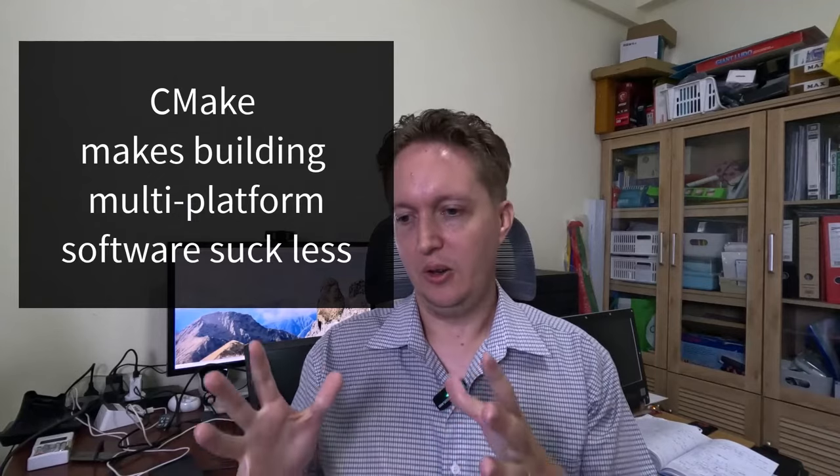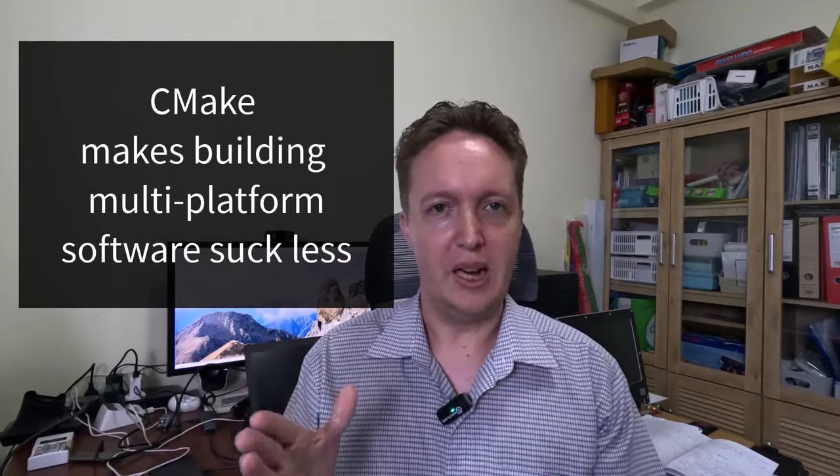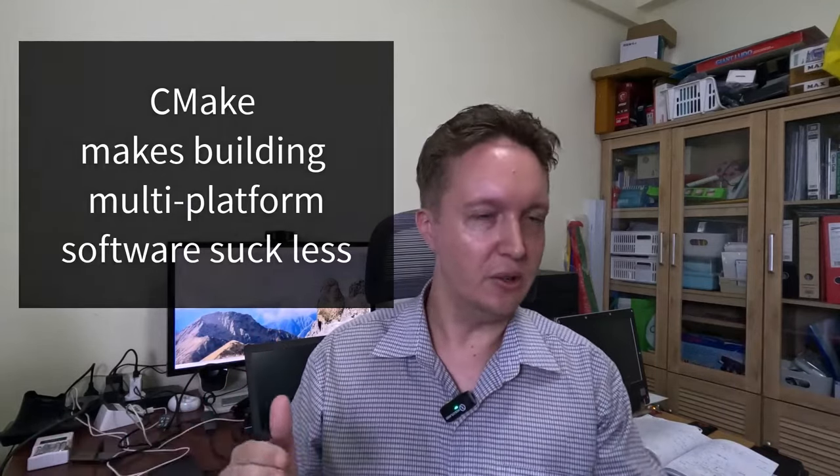So you can use the best compiler for each system. For Windows you can use Visual Studio, for Mac OS you can use Xcode or CLion or whatever. For Linux you'll probably go with the GCC suite. And CMake will bridge the difference between them. So right there, that is one of the key reasons why you might go for CMake.